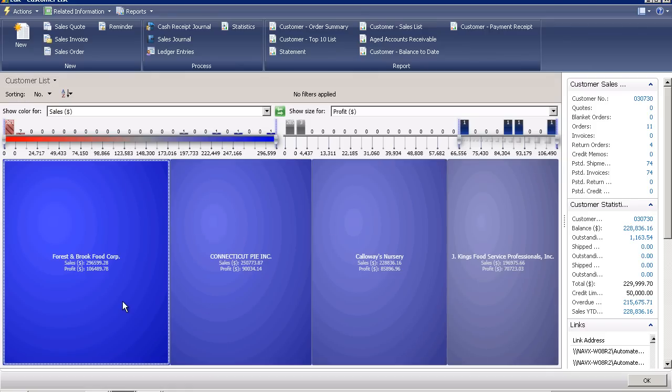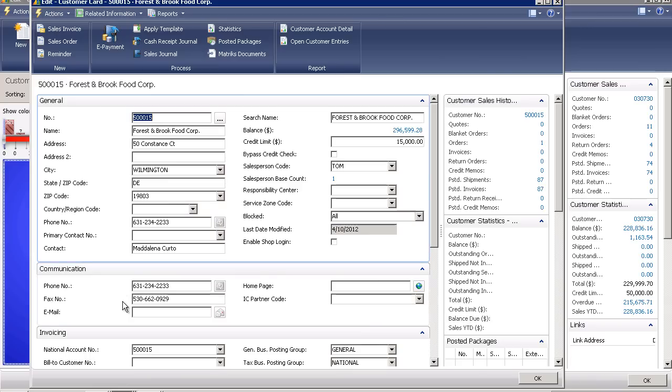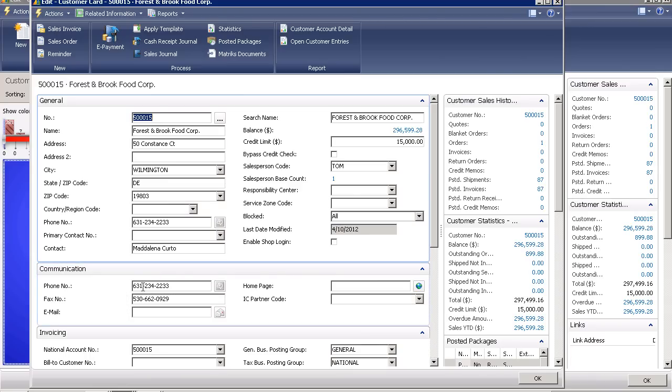I can go ahead and click on any of these and it will bring up that individual customer master record.